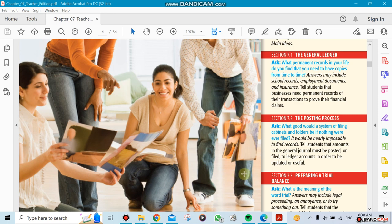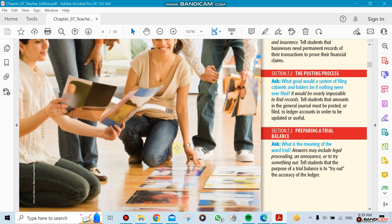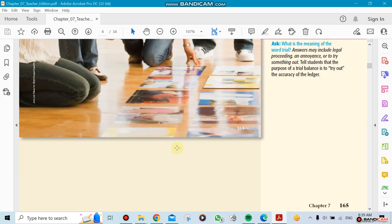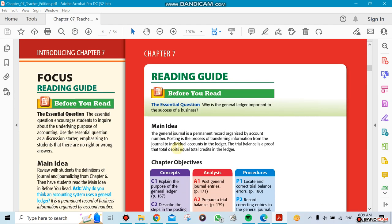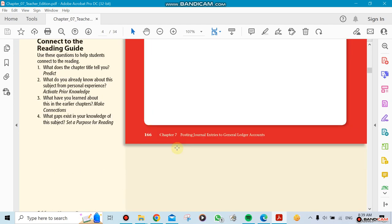Then we're going to do something at the end called preparing a trial balance. A trial balance helps us for the next chapter, which is Chapter 8. That's the three sections we're going to be doing in this chapter.